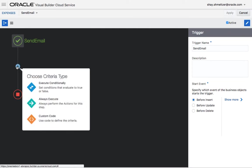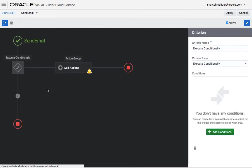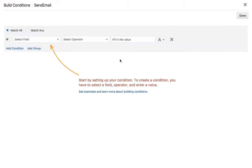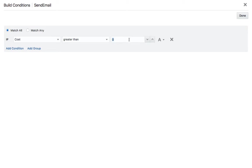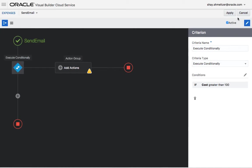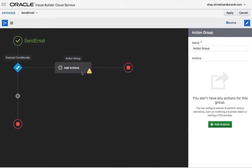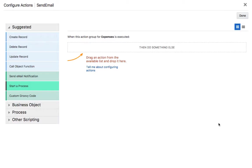We can also do it conditionally. So let's do it only if there's a big expense. Only if the cost is greater than, let's say, 100 bucks we want to do something. We want to send a message. So let's say notify shy. This is the operation we want to do.